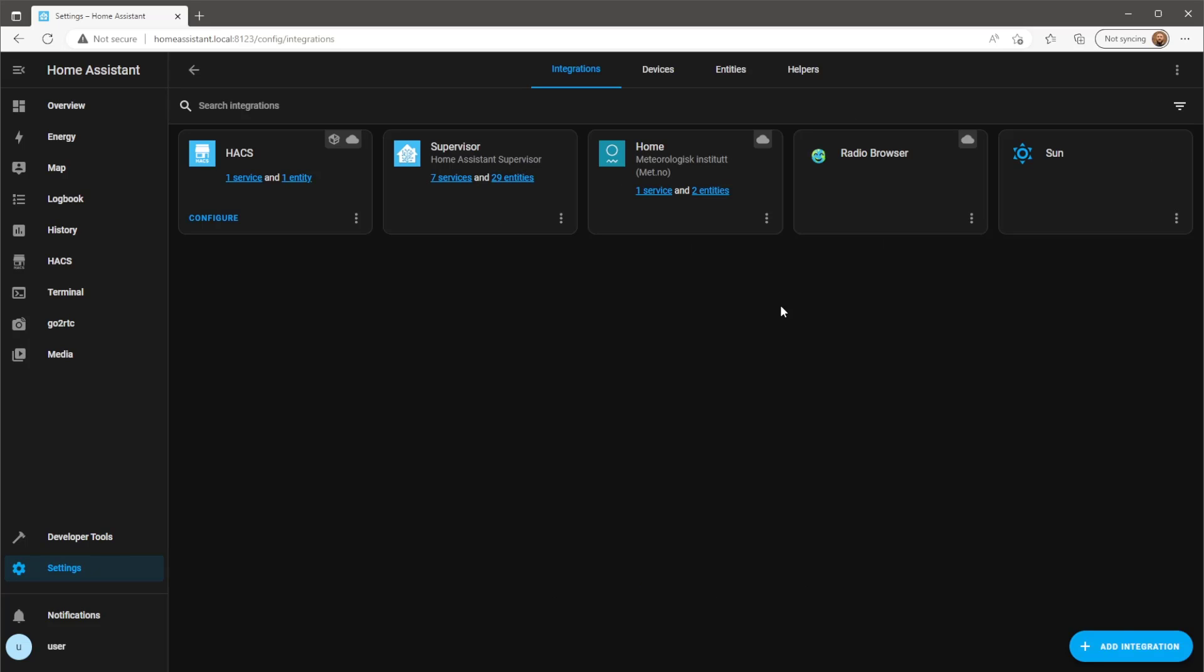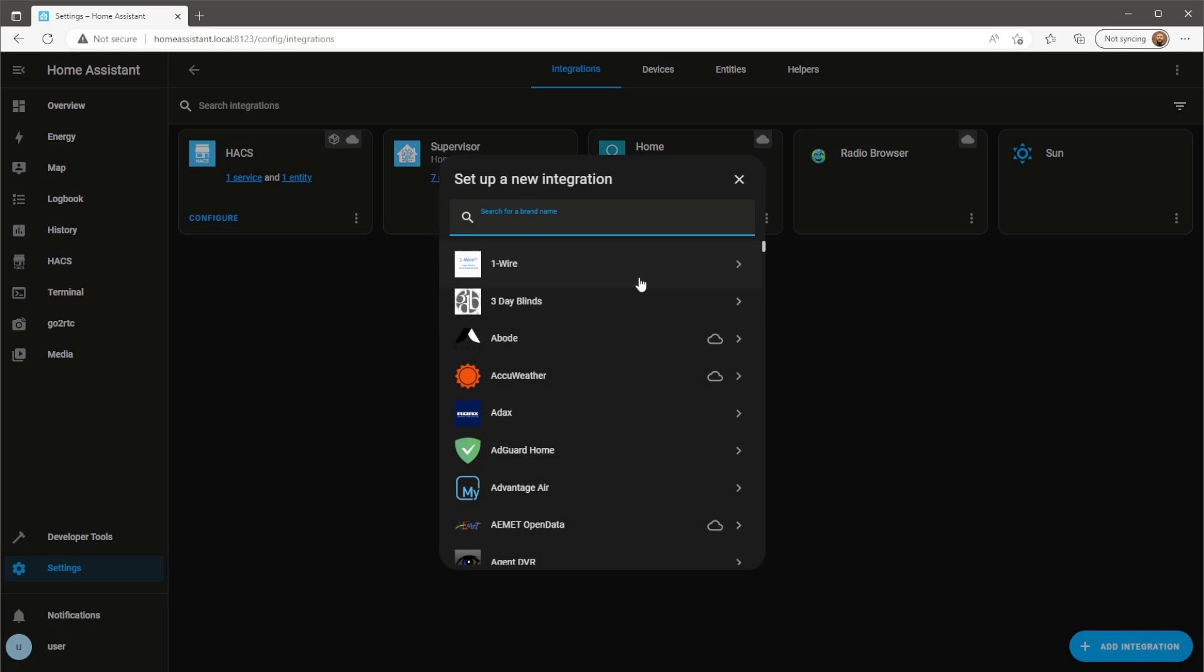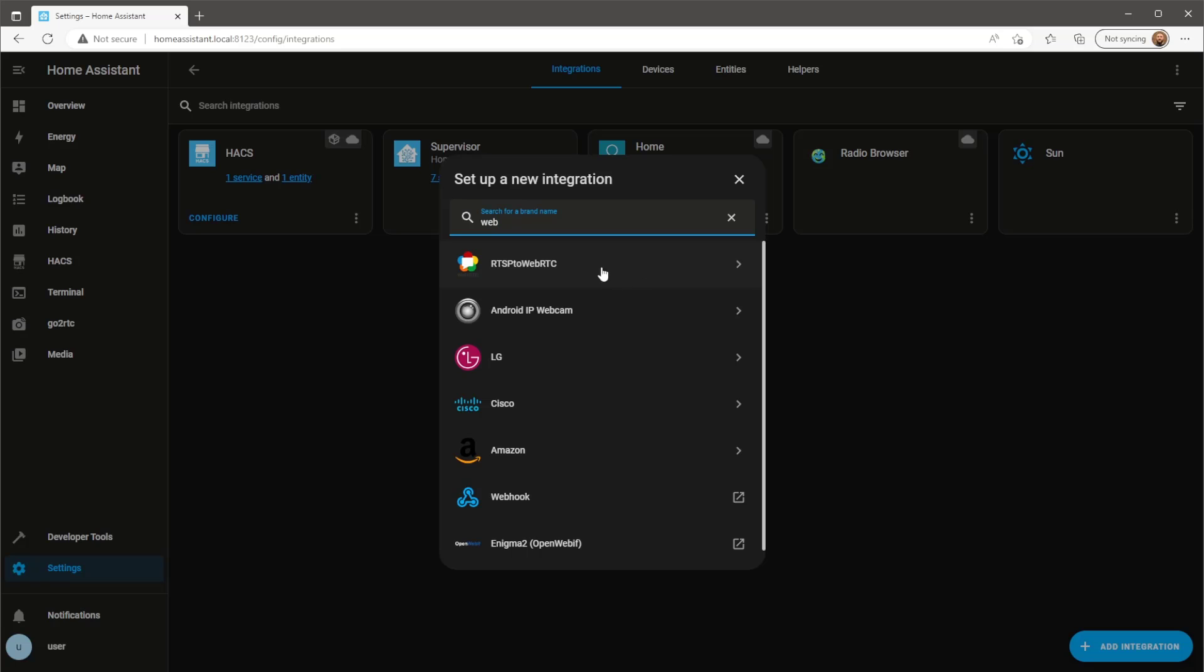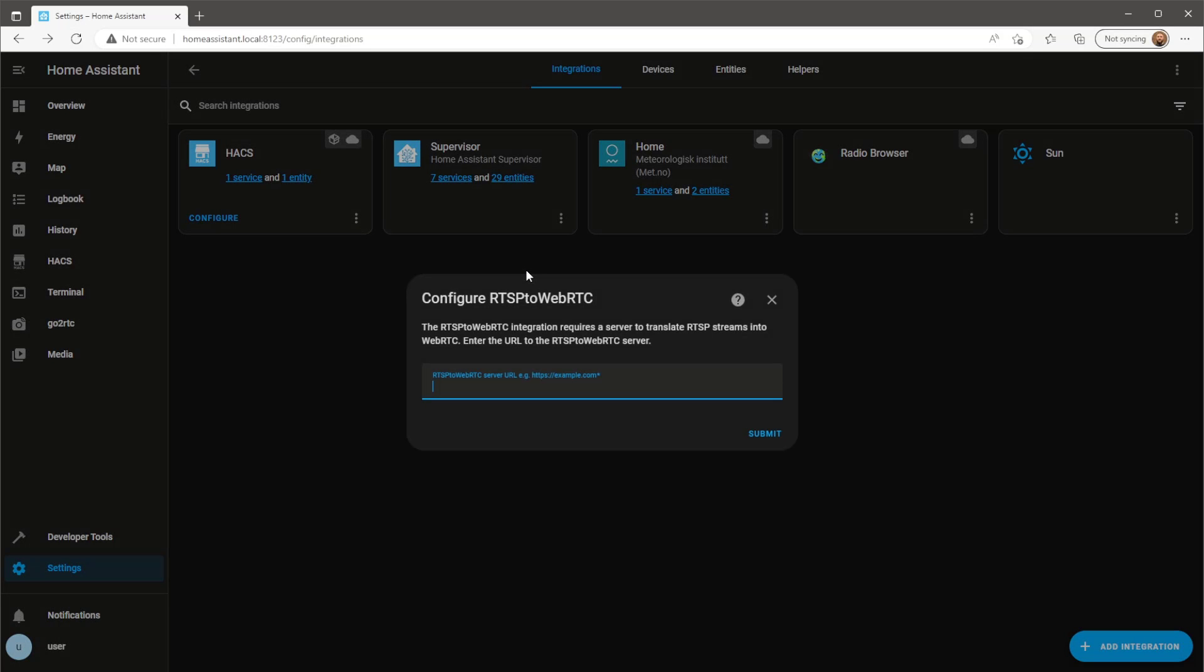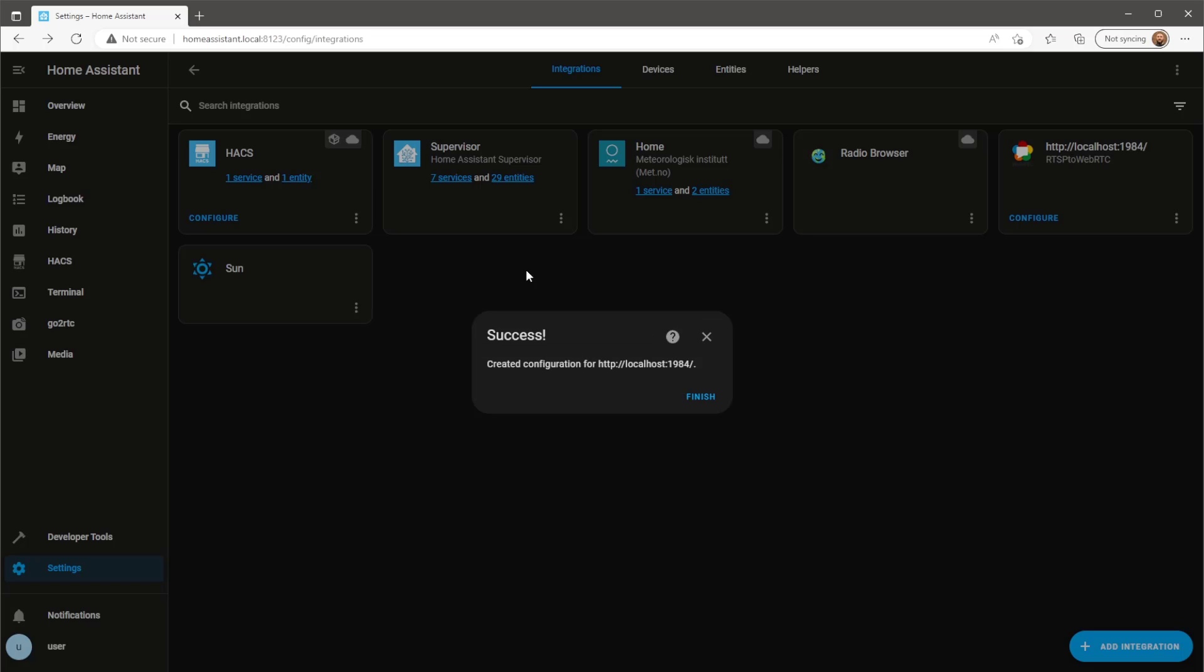Now we need to add the RTSP to WebRTC integration, which is going to work in conjunction with the GoToRTC add-on. The URL you use here can either be localhost or the Home Assistant IP address followed by port 1984.